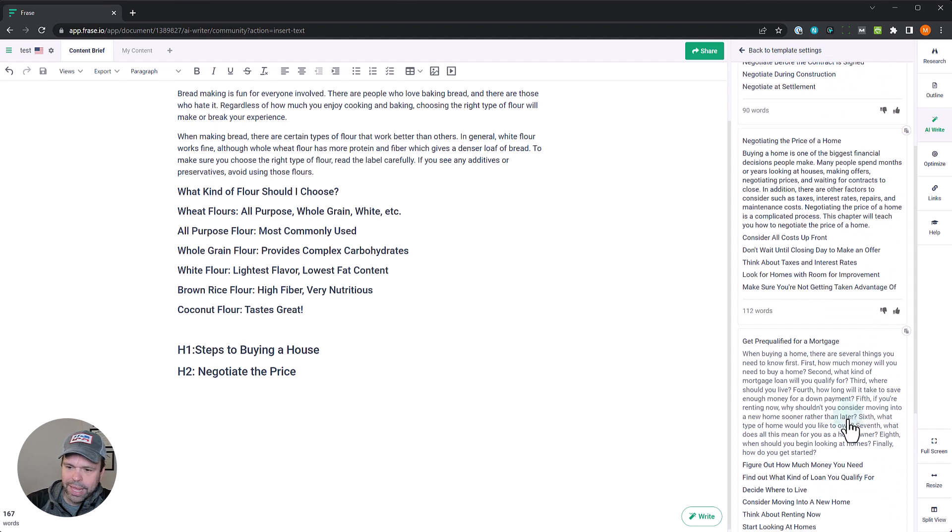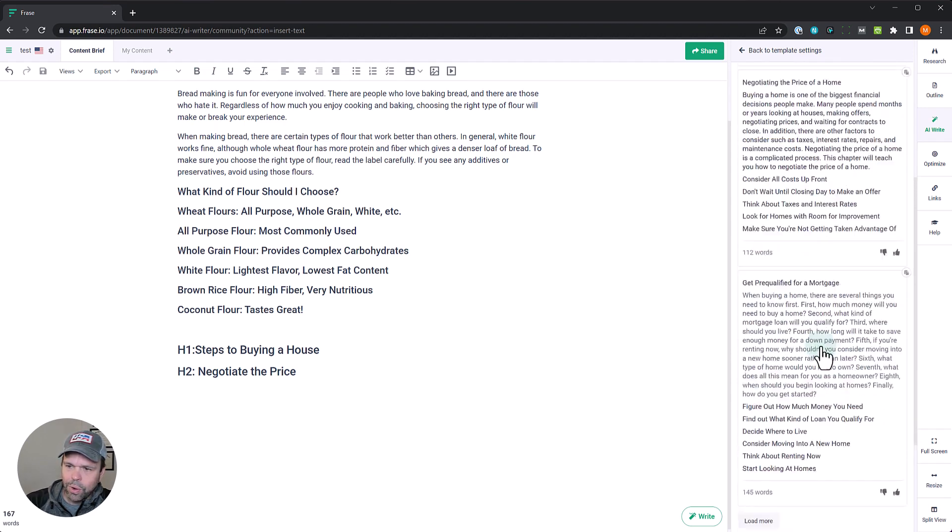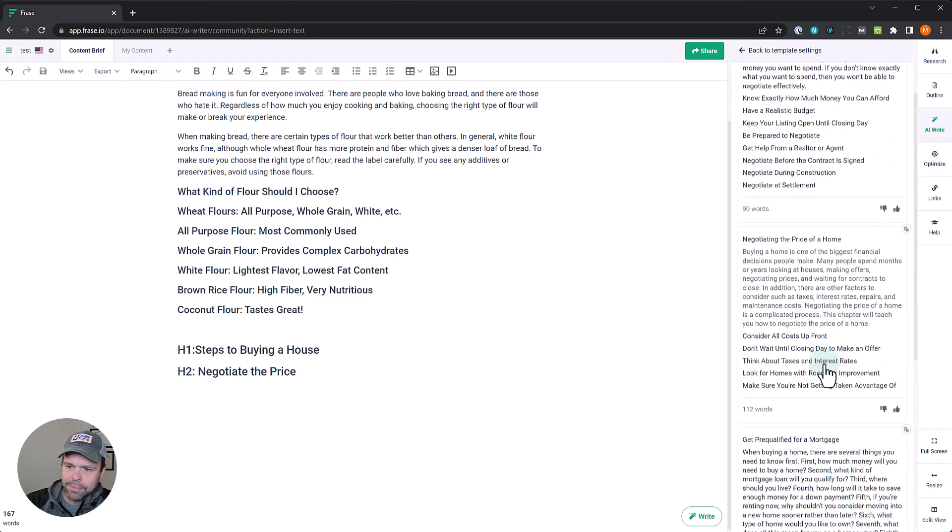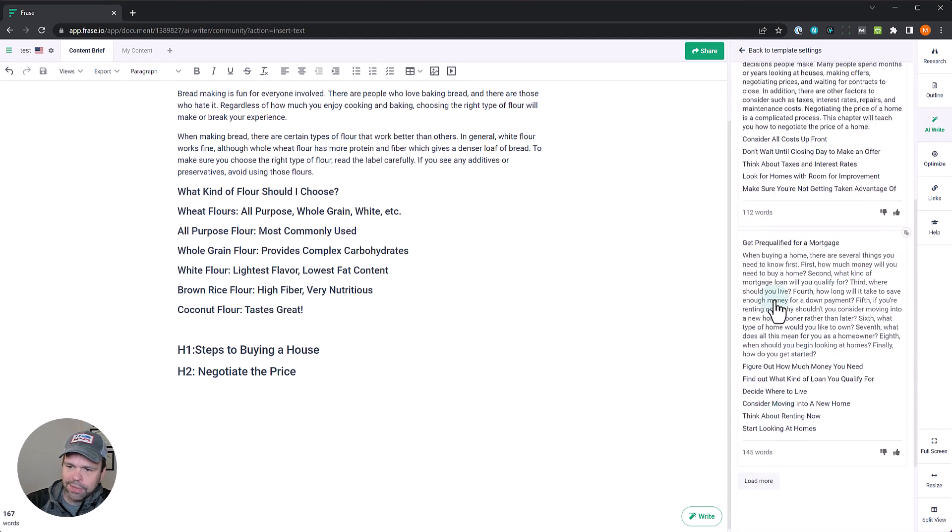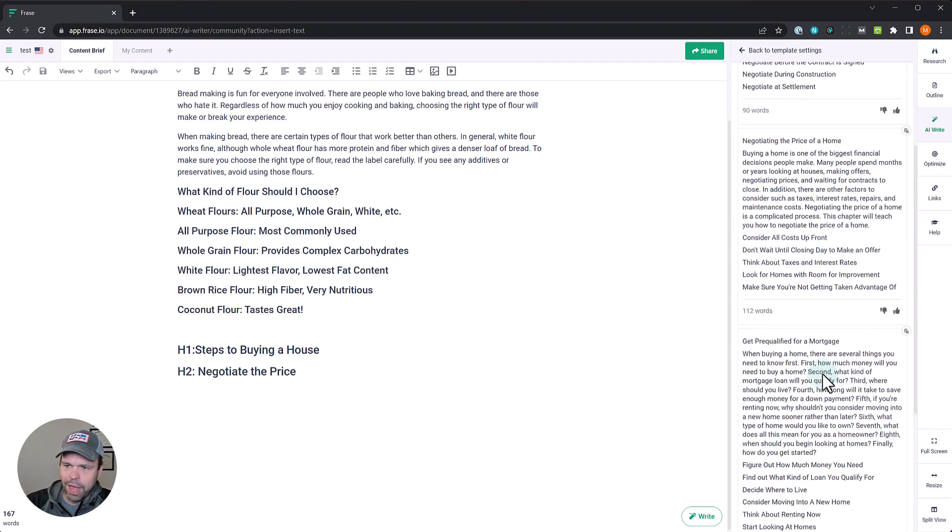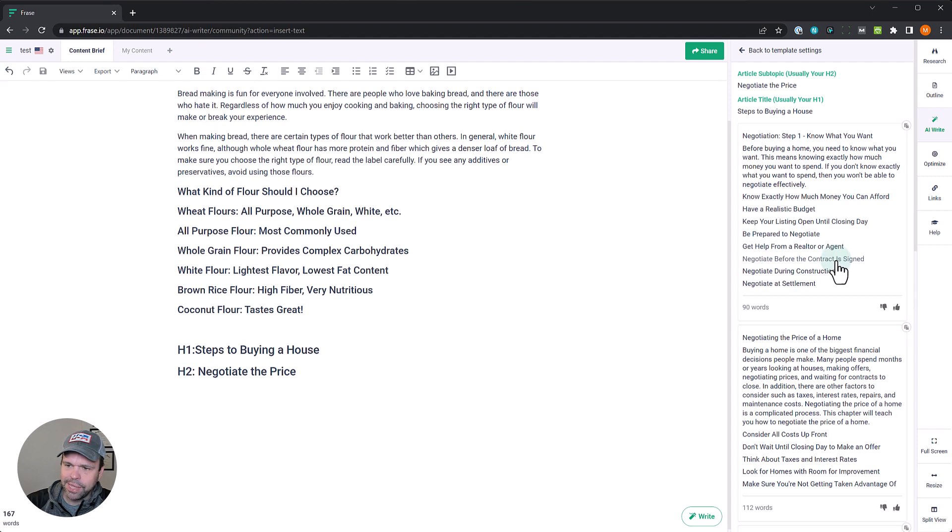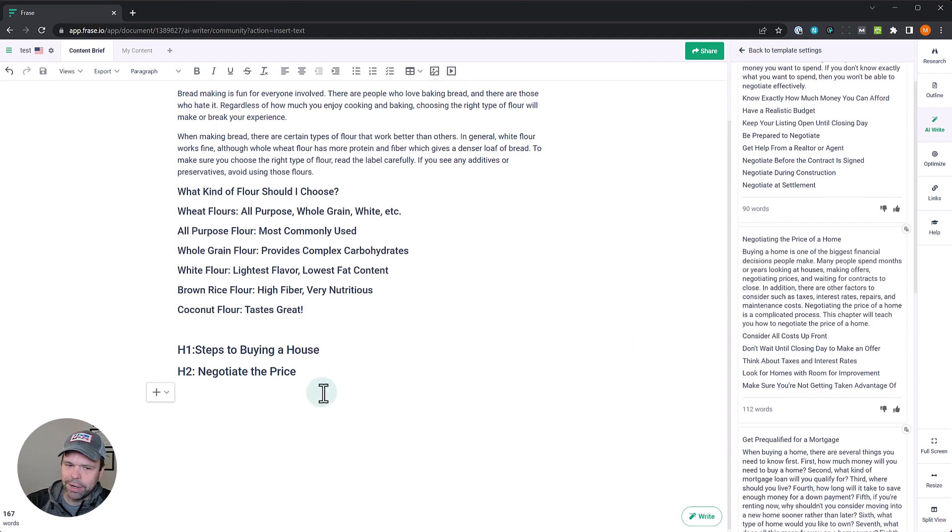Okay, great. We got three. So looking at these, this is talking about the overall process. Thinking about renting now, start looking at homes. So again, you do a couple of generations. I don't like this third output. This first one: realistic budget, prepare to negotiate, get help from a realtor or agent, negotiate before the contract is signed. That's not bad. I like this intro better, so I'm going to take this intro.